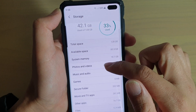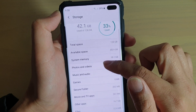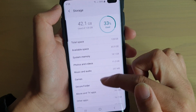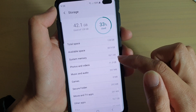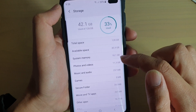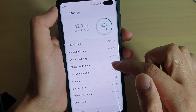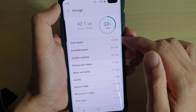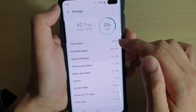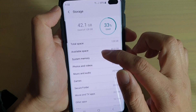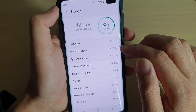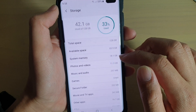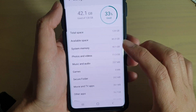Here you can see different categories showing how much storage space is already used. The top shows the total space your device has, available space is how much you have left, and system memory is what has already been used by the system.